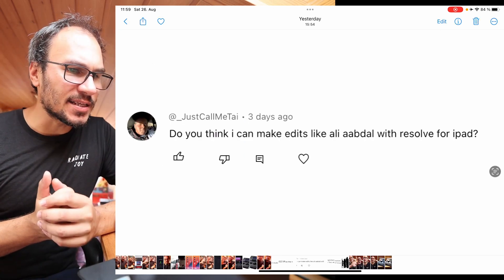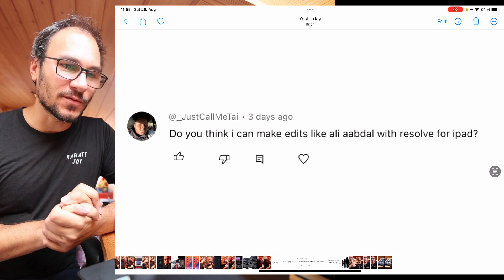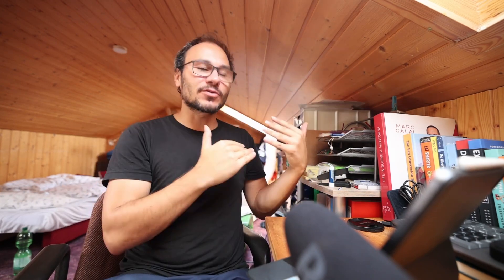Do you think I can make edits like Ali Abdaal with Resolve for iPad? He's an amazing YouTuber. I like his style of content. And the simple answer is, yes, of course you can do. The reason why his videos look so amazing, there's a couple of more stuff in the background that comes into his videos. He's an amazing storyteller. When he scripts his videos, he looks for story patterns and everything. And when he uses B-roll, he always complements what he's talking about.